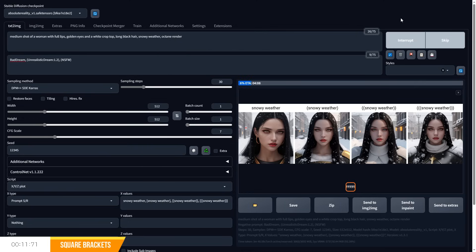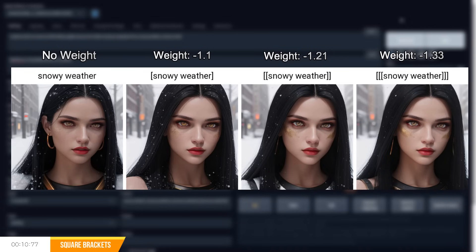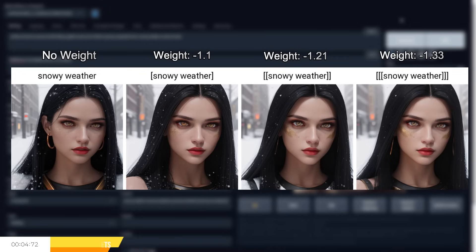So for example, if I were to write out our previous prompt but put snowy weather in square brackets, then we can see how the snow is reduced, especially around the hair and the clothing, the more square brackets we use.